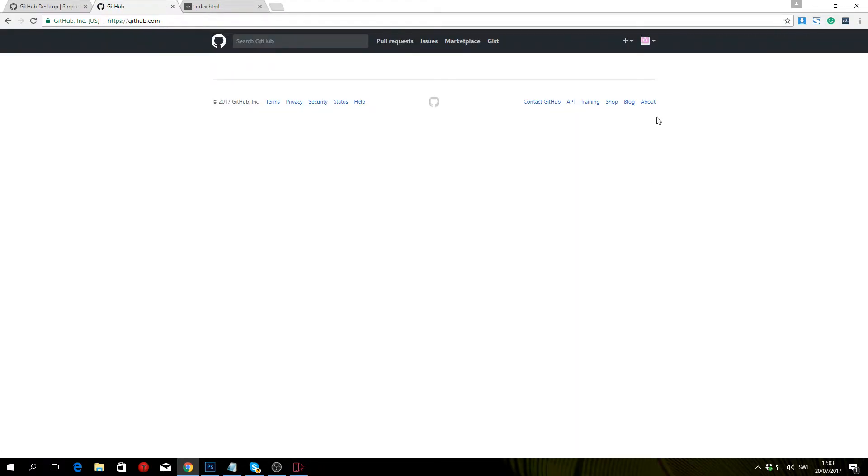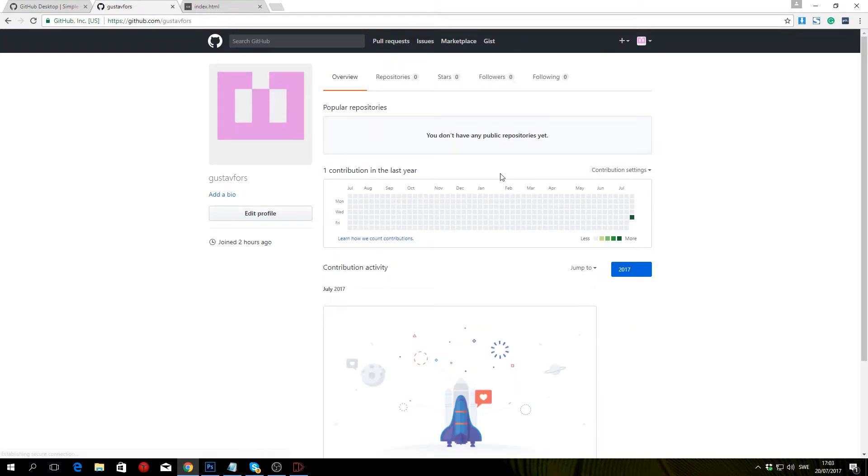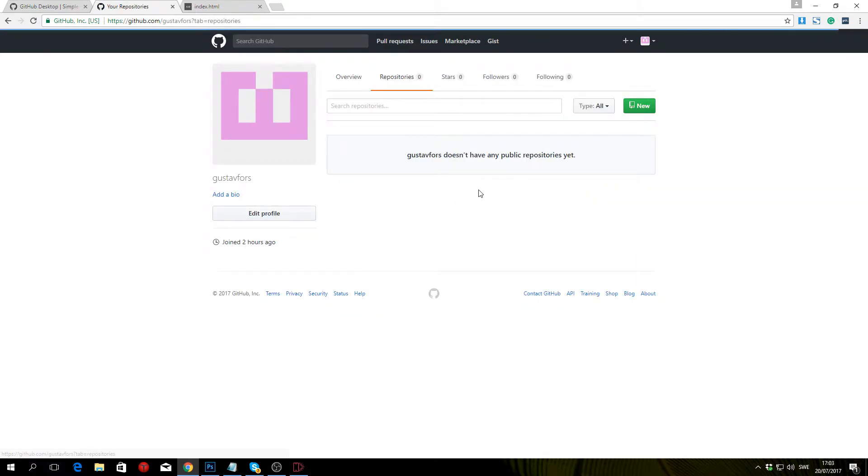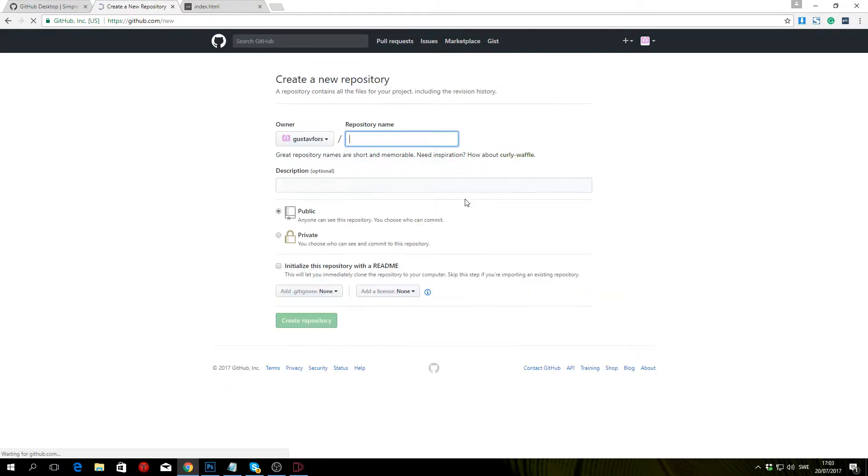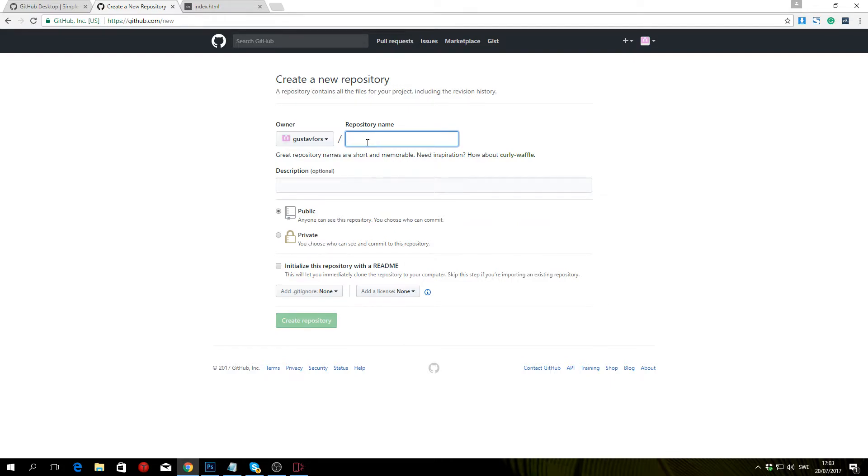Once you're signed in, you want to head over to your profile and repositories and create a new repository. The repository name should be your username.github.io—so gustavfors.github.io—and create repository.